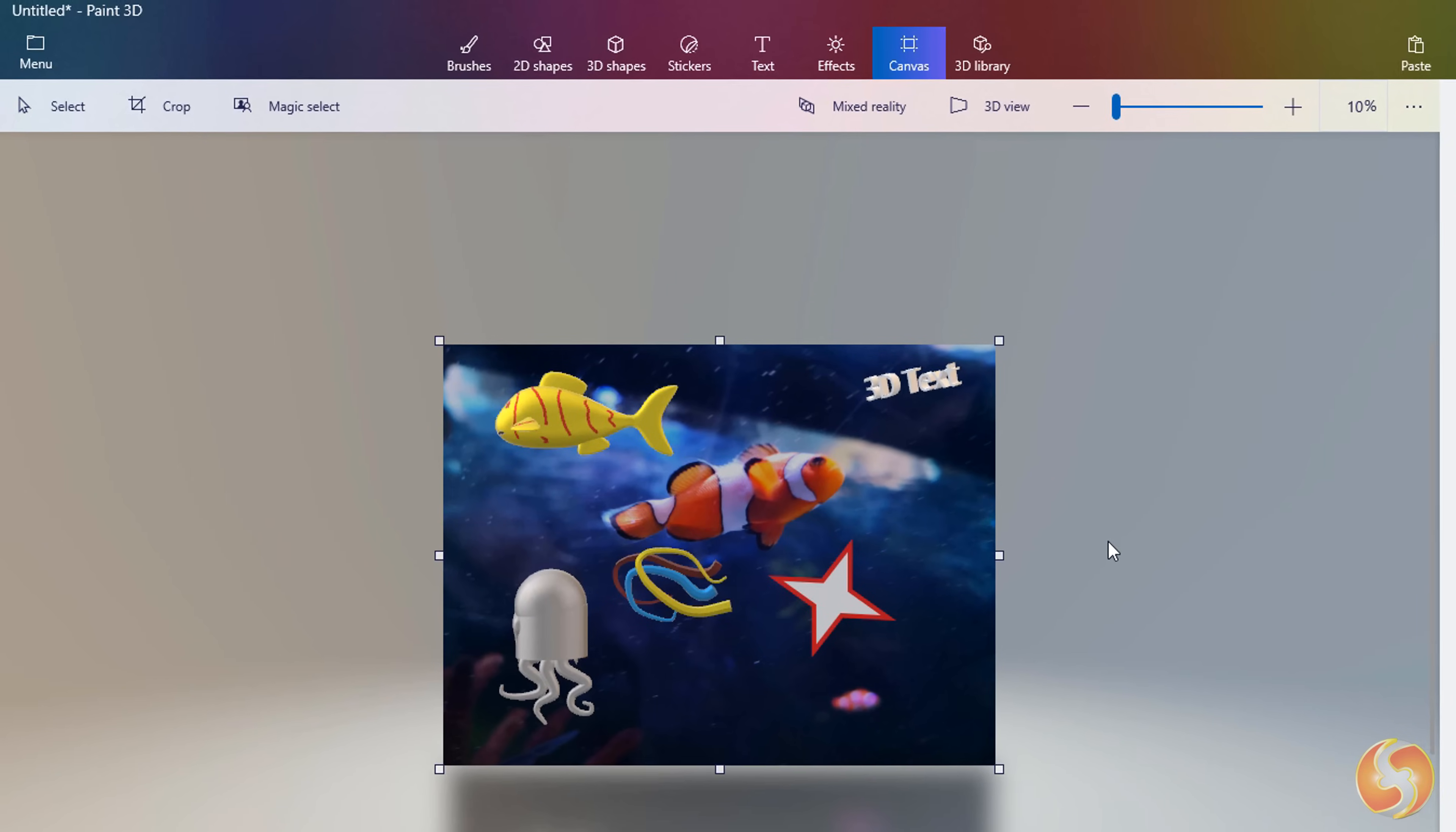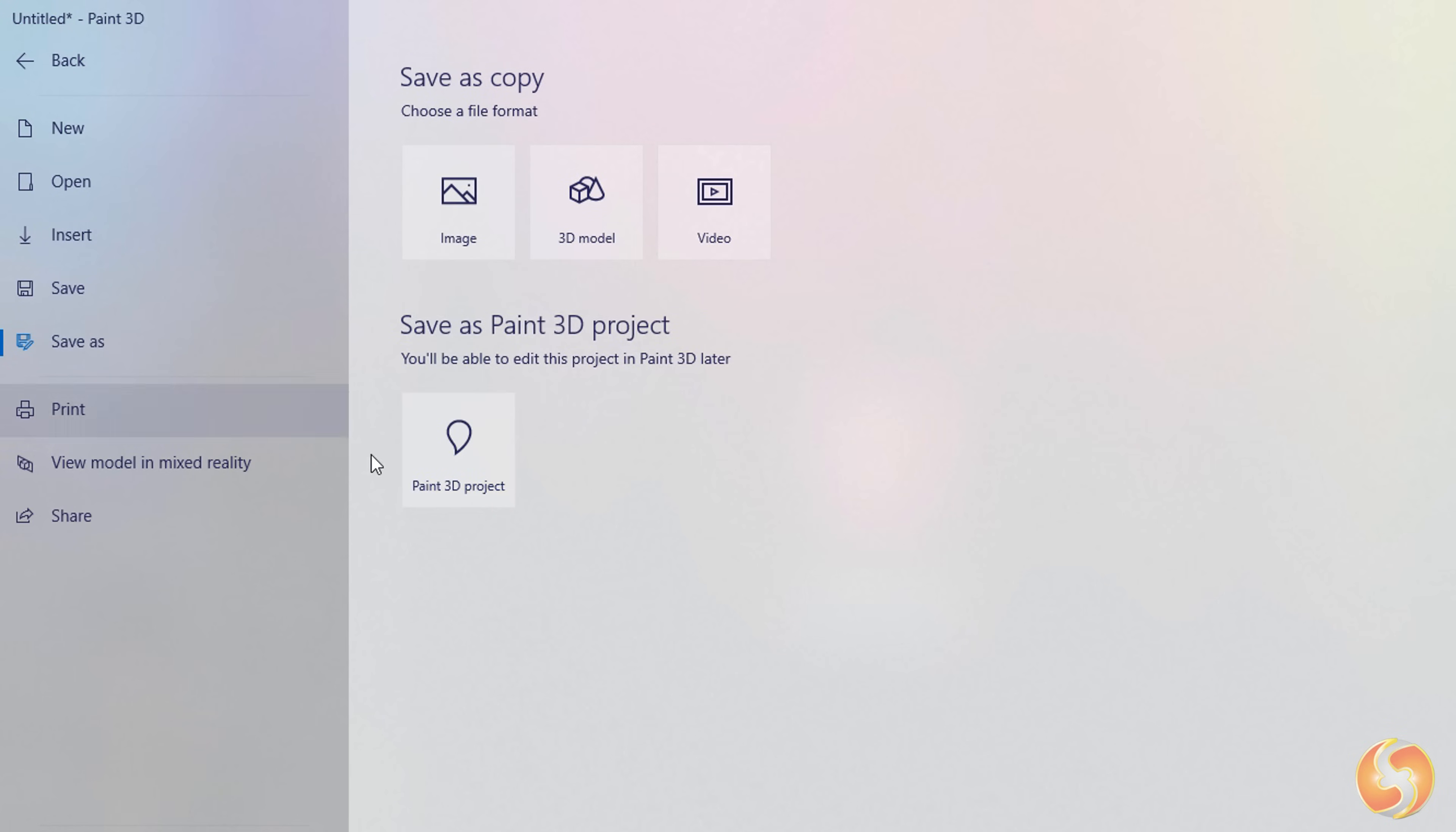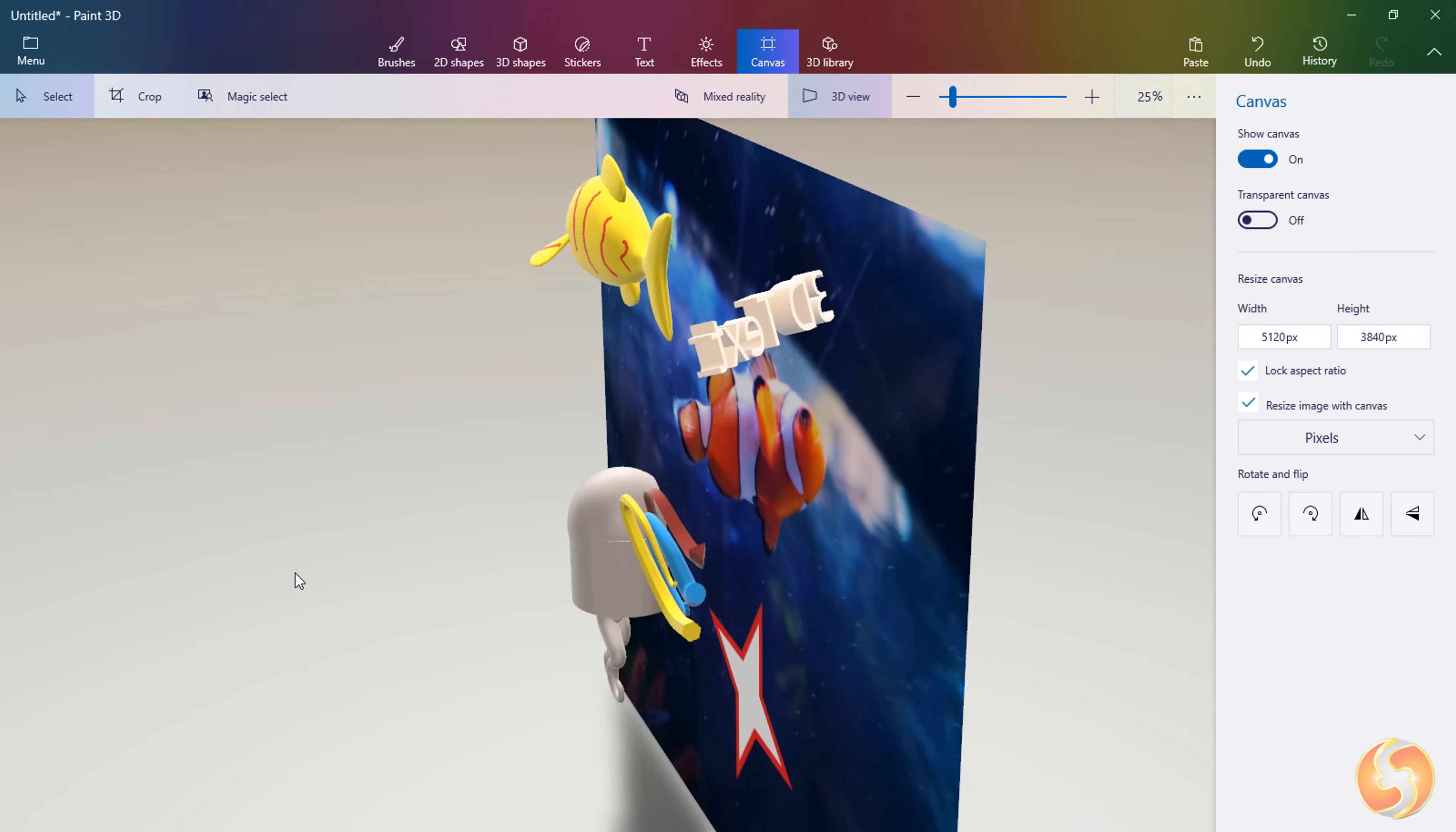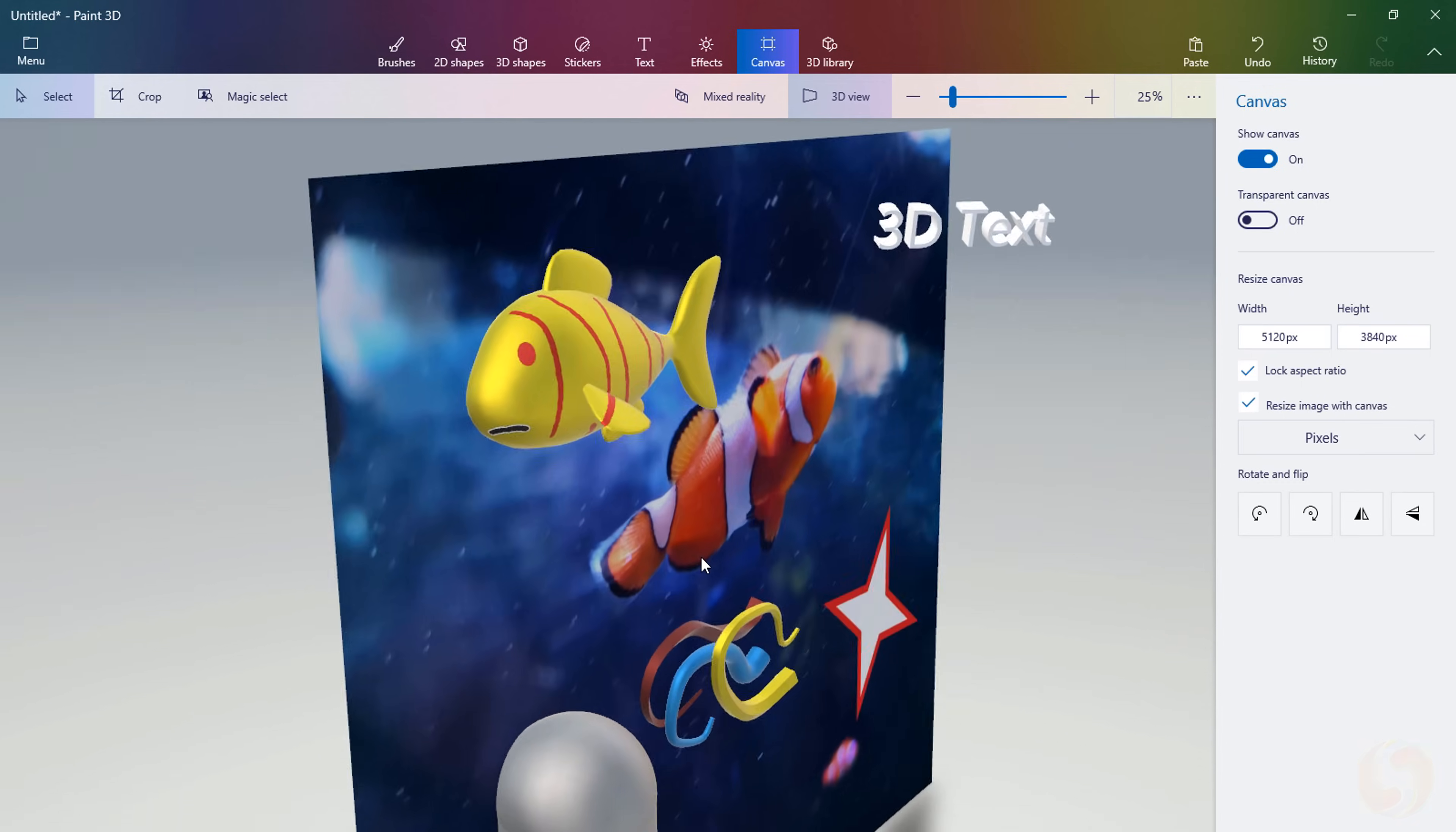If your project is ready save it by going to Menu Save As. You can save it as Paint 3D project to edit it later or render it into an image or export it as a 3D model. Thanks for watching this video! Check out our YouTube channel for more amazing tutorials completely free to watch!